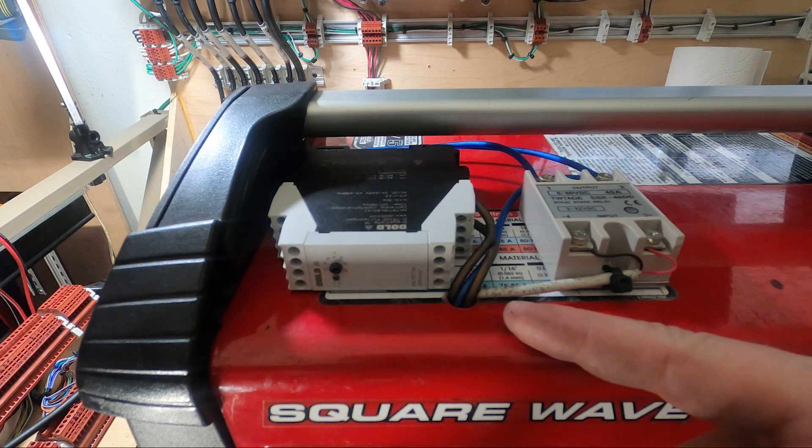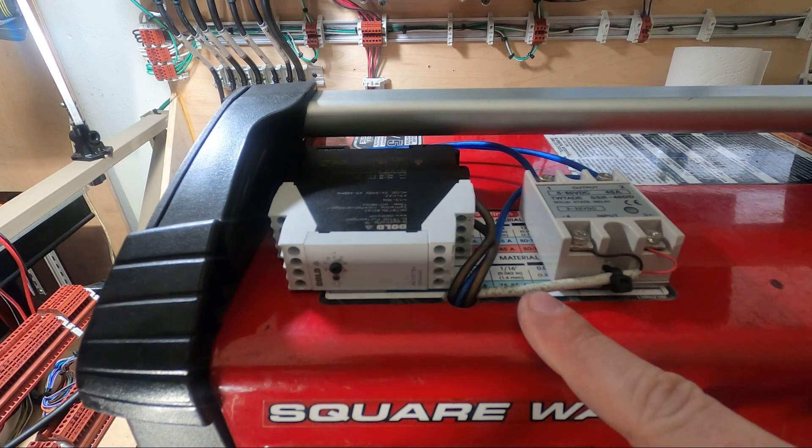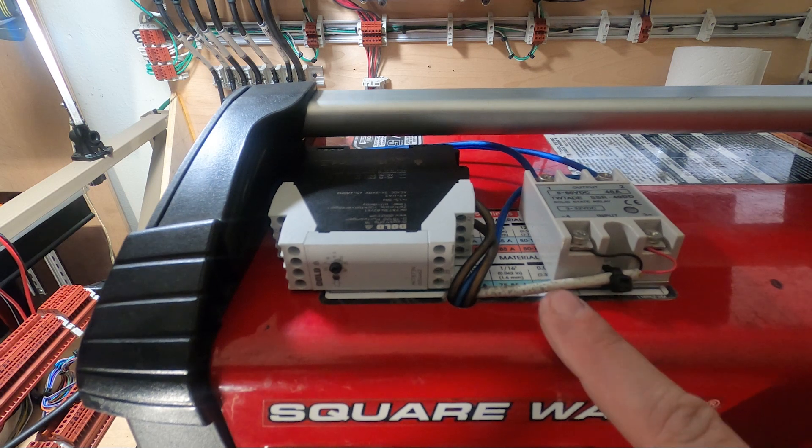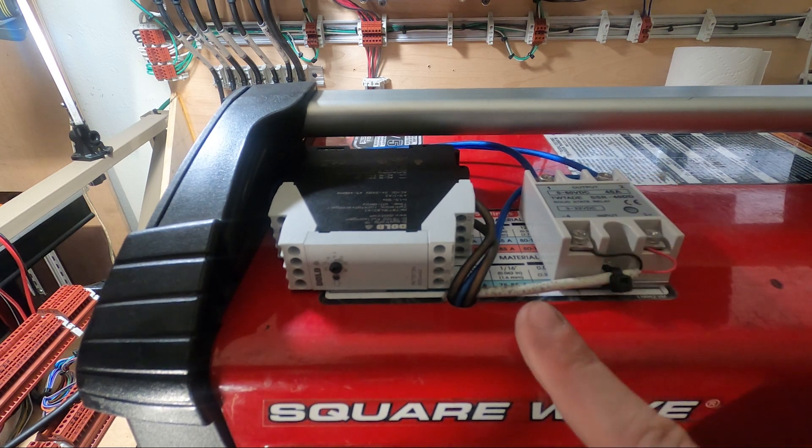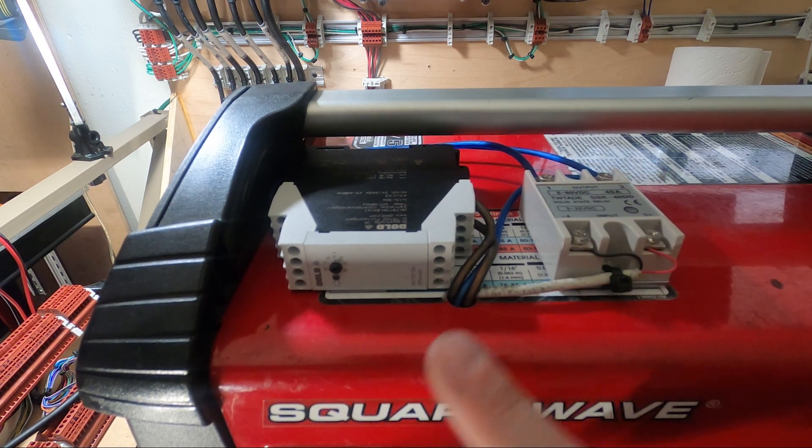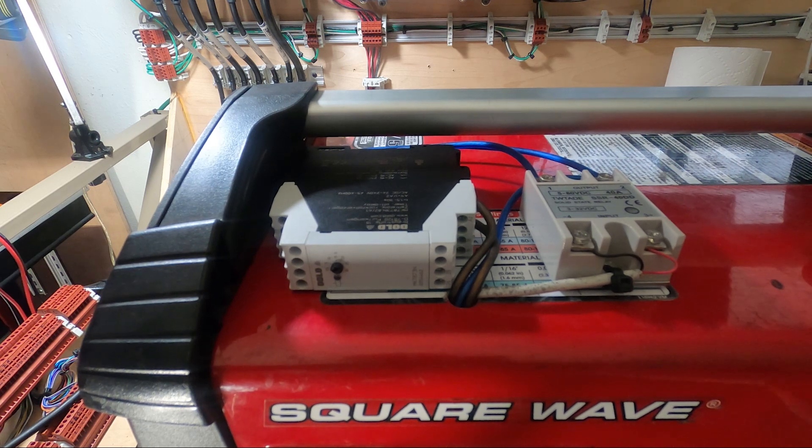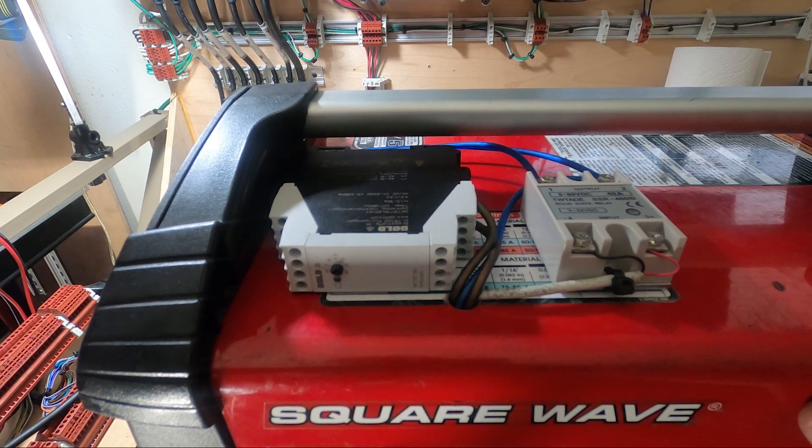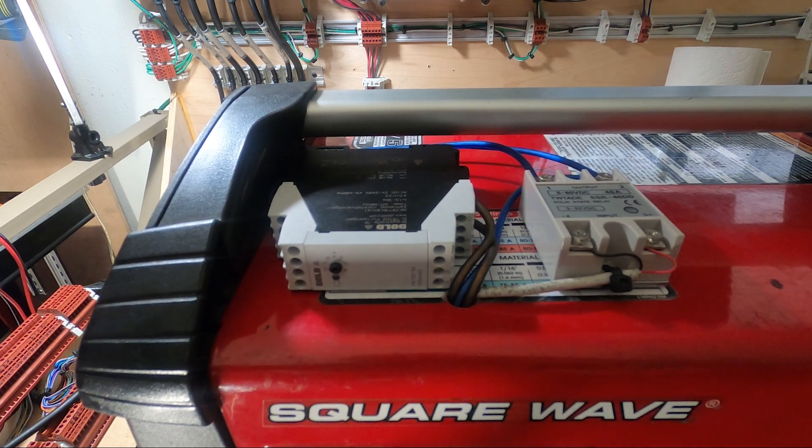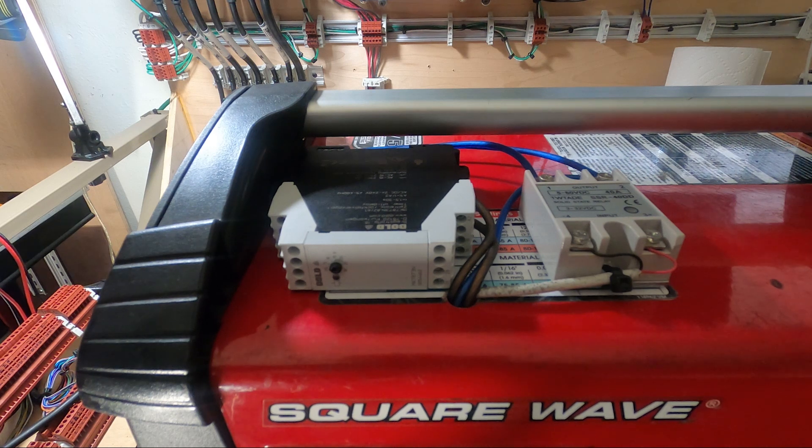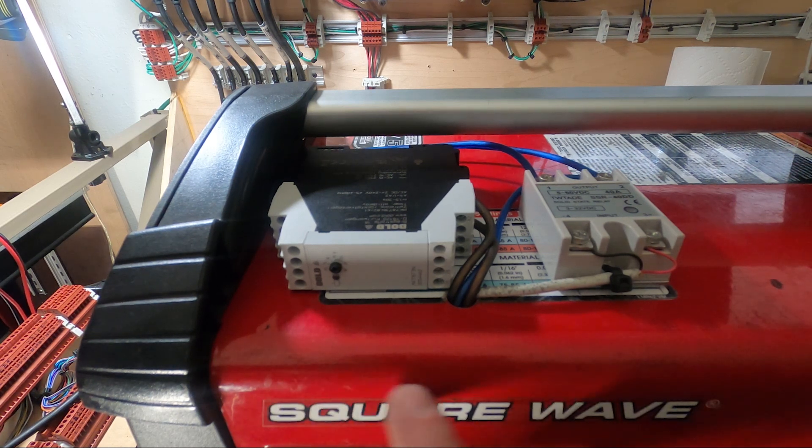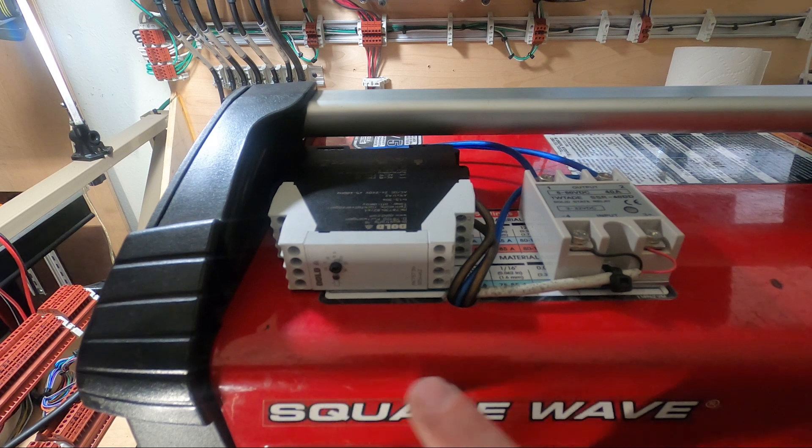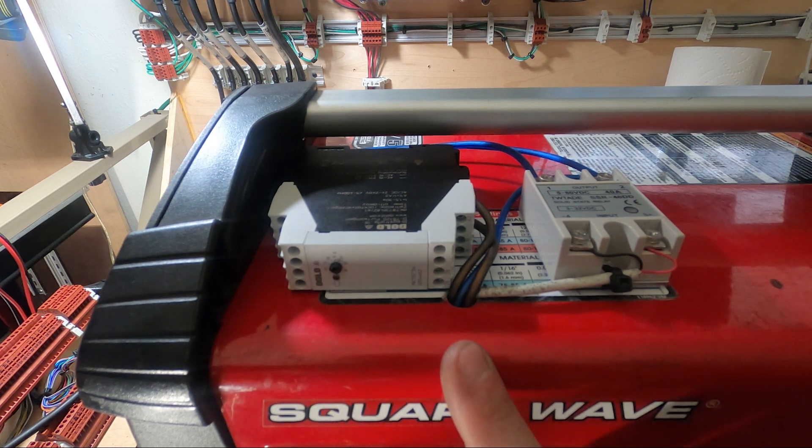This works on any welder with a fan and an amp control. Doesn't matter the brand - could be ESAB, Everlast, Lincoln, Miller, doesn't matter because the units are all the same. There's a little plug right in here on the top board of this particular welder that has five wires.